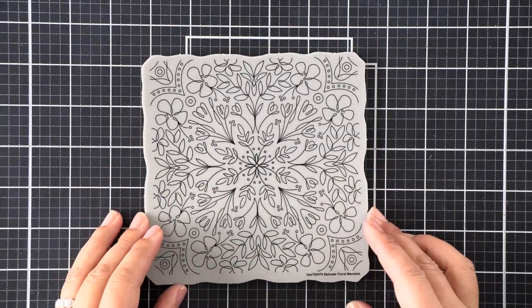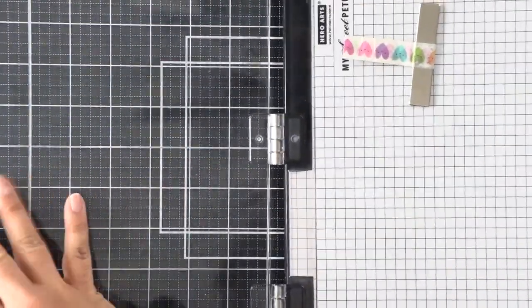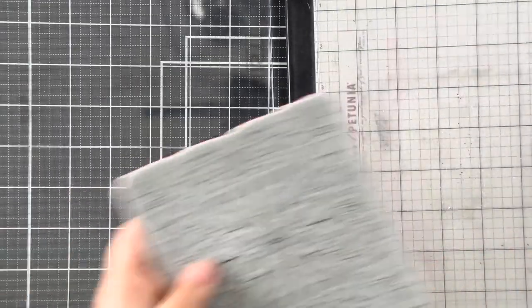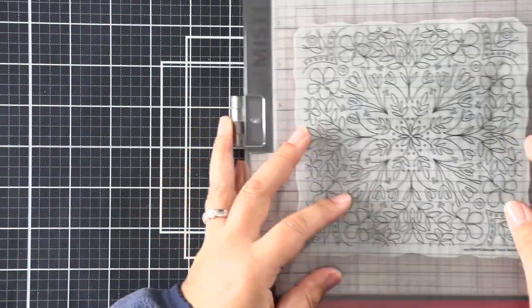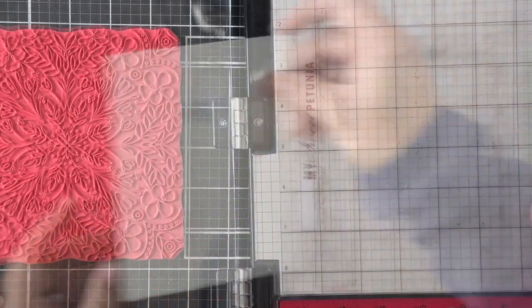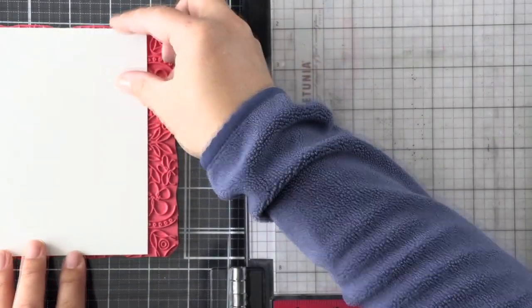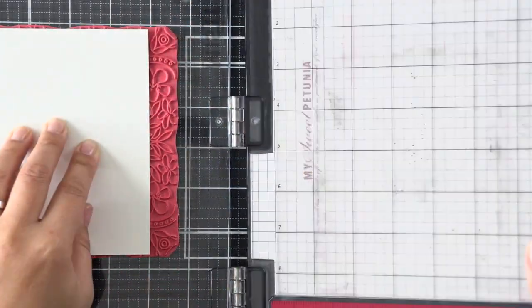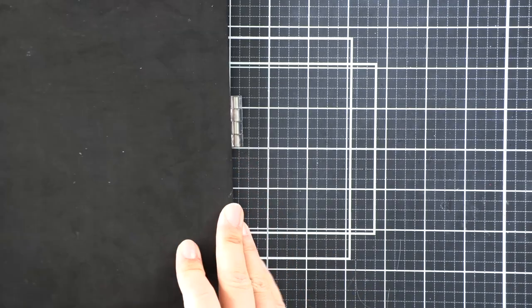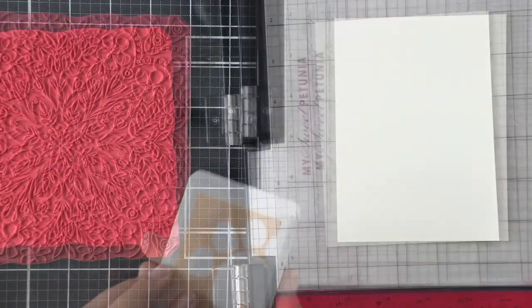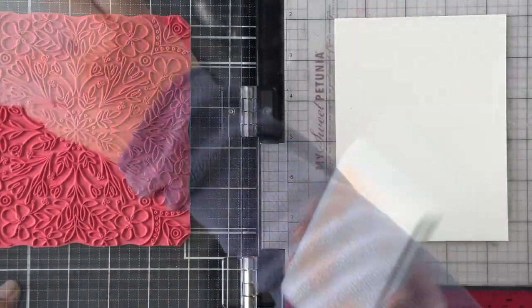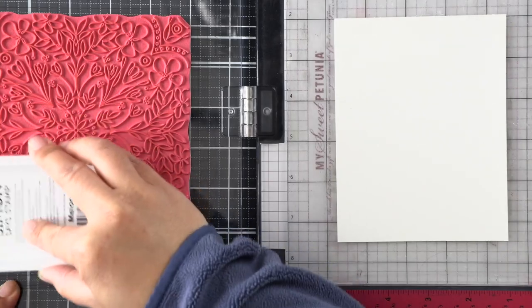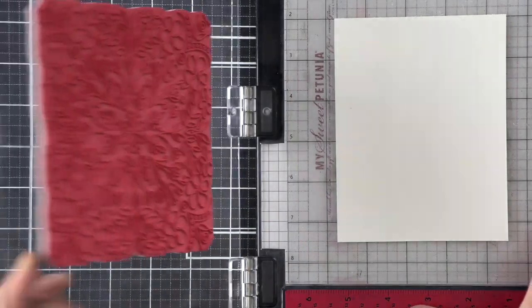Now that we're done stamping our birds, we're going to create some backgrounds using the Delicate Floral Mandala. This is also new in the Hello Gorgeous release. I'm going to use my standard size MISTI here and we're going to be stamping these backgrounds onto some ivory cardstock.